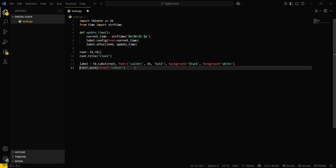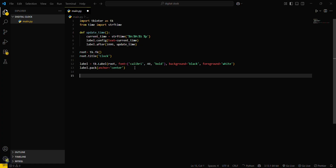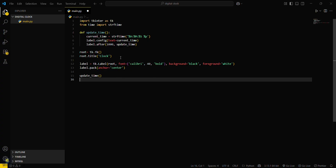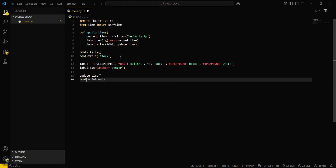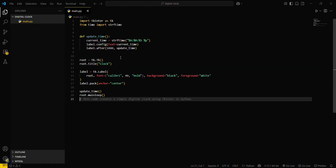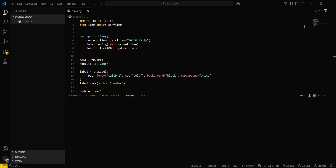Then anchor it in center. We are almost done. Now call the update_time function, and then write root.mainloop() to keep it running again and again. That's it — just save this file and run the program.